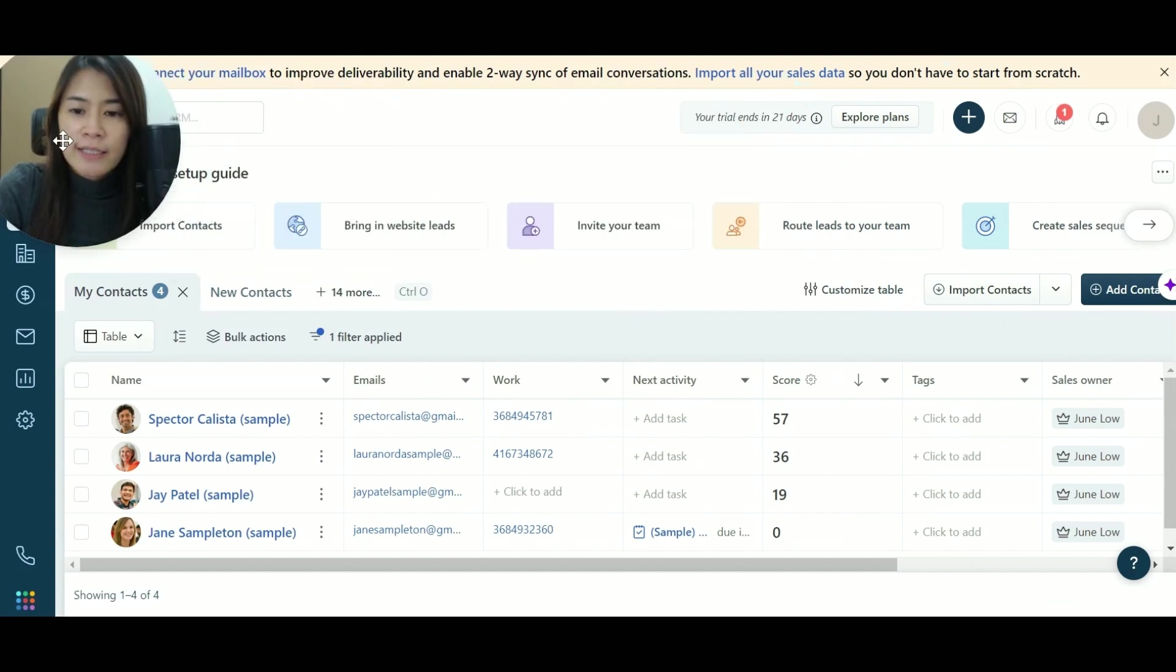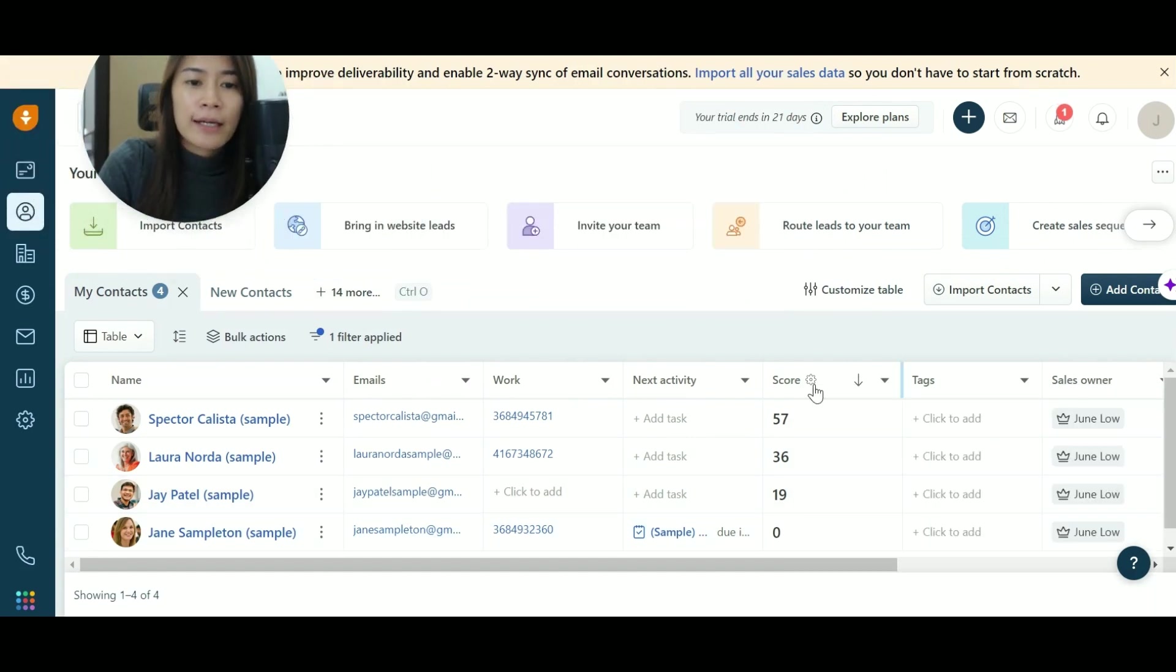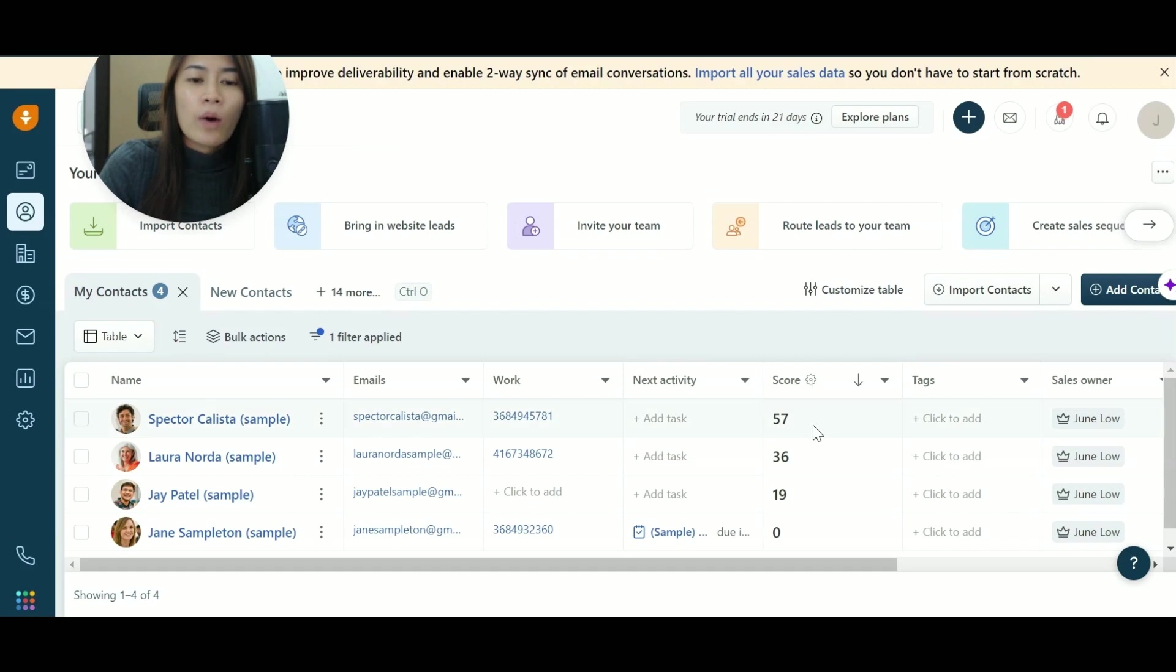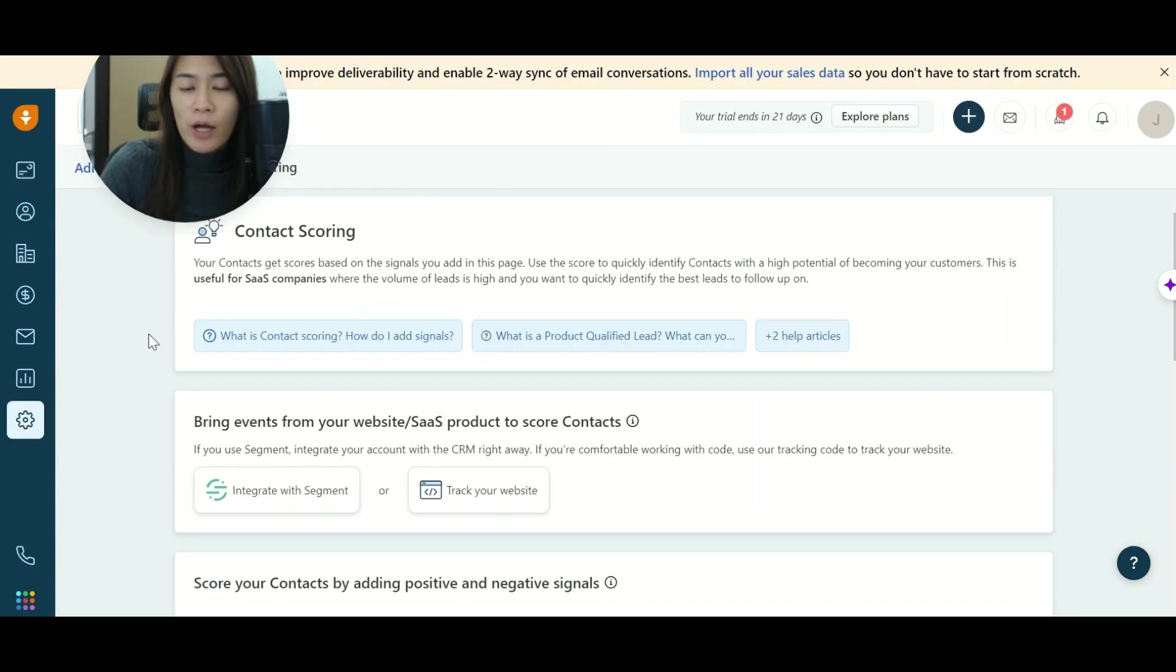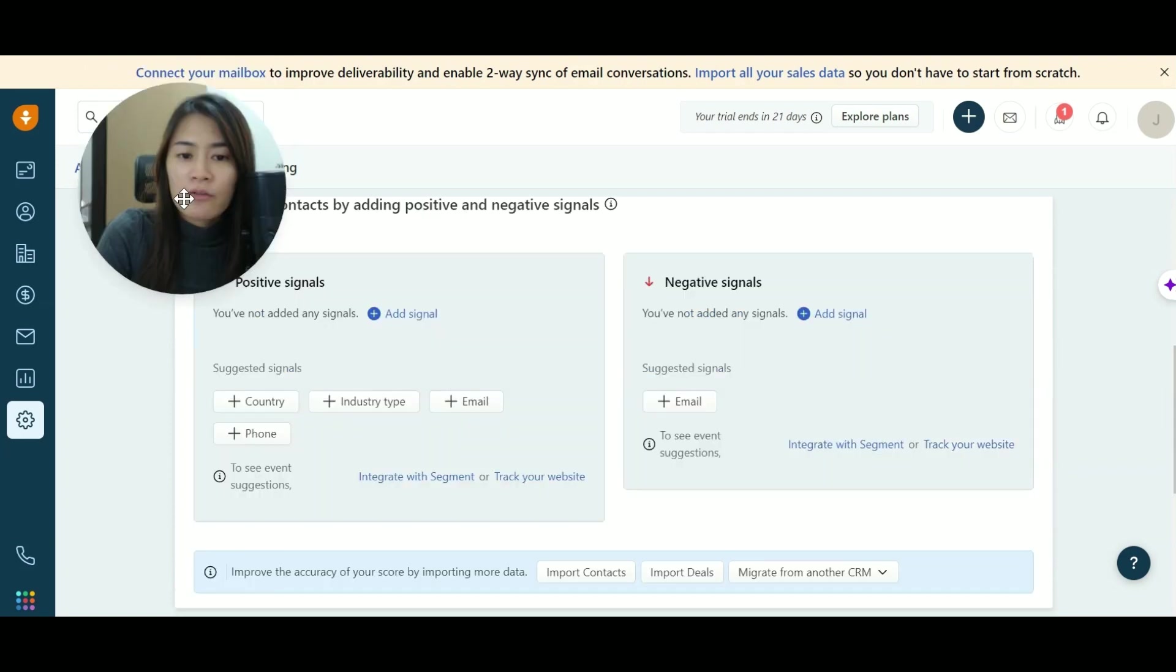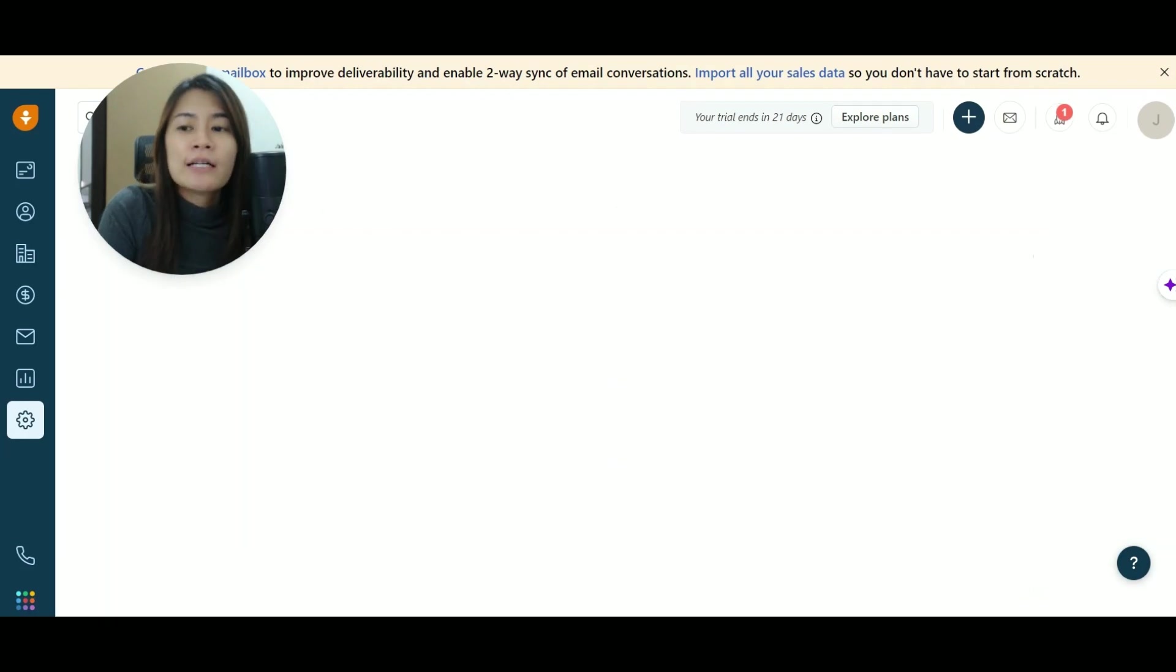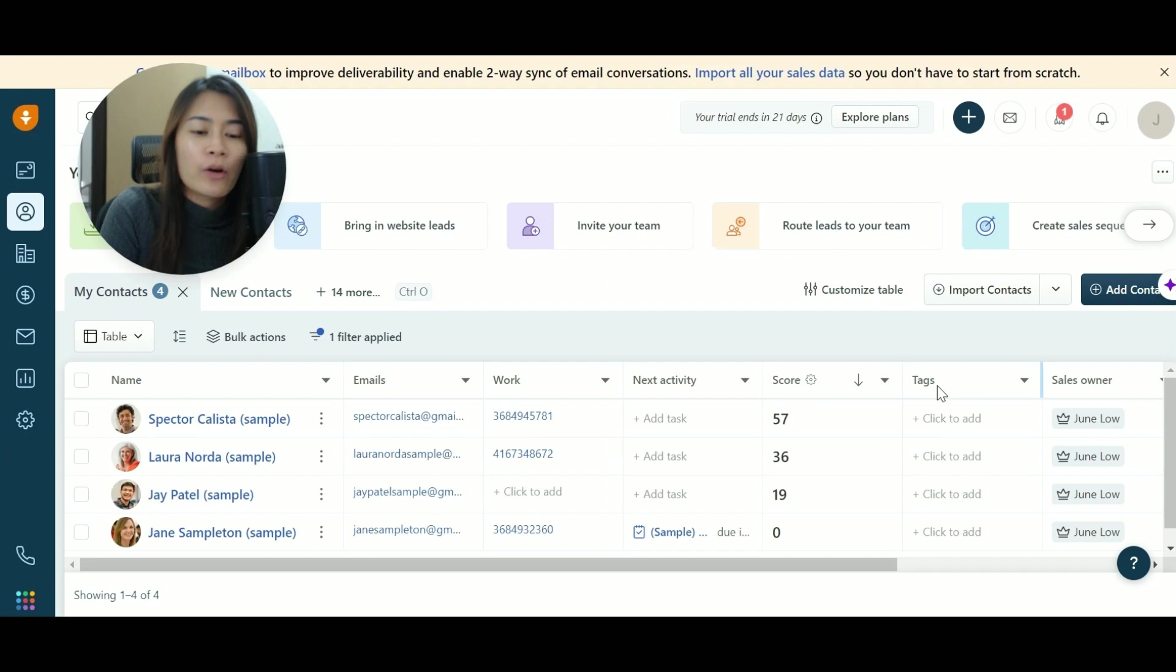So each contact, there are so many different things that you can set including like there is a score. The score actually helps you to prioritize your contacts. You can customize in the way that you want like what kind of meaning. The higher the score, the better your salesperson should actually be in touch. So you have a lot of different customizations so that you guys can have a similar standard of scoring in knowing which client you should be attached with.